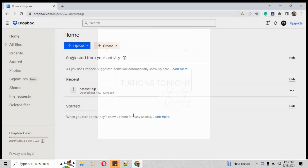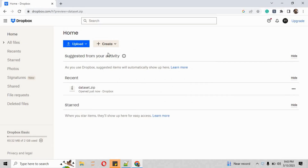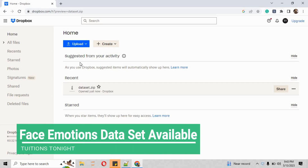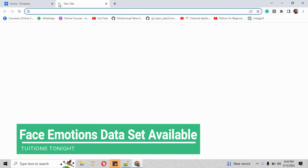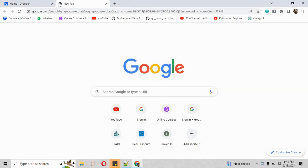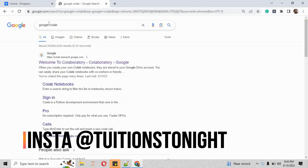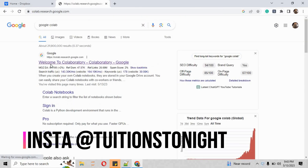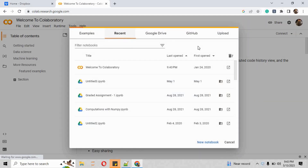First of all, I want to show you the dataset that I have stored. I am going to share the link of this dataset with you. This is the face emotion dataset where it is available in my Dropbox. First of all you have to go to Google Colab and click on the first link — welcome to the Collaboratory by Google.